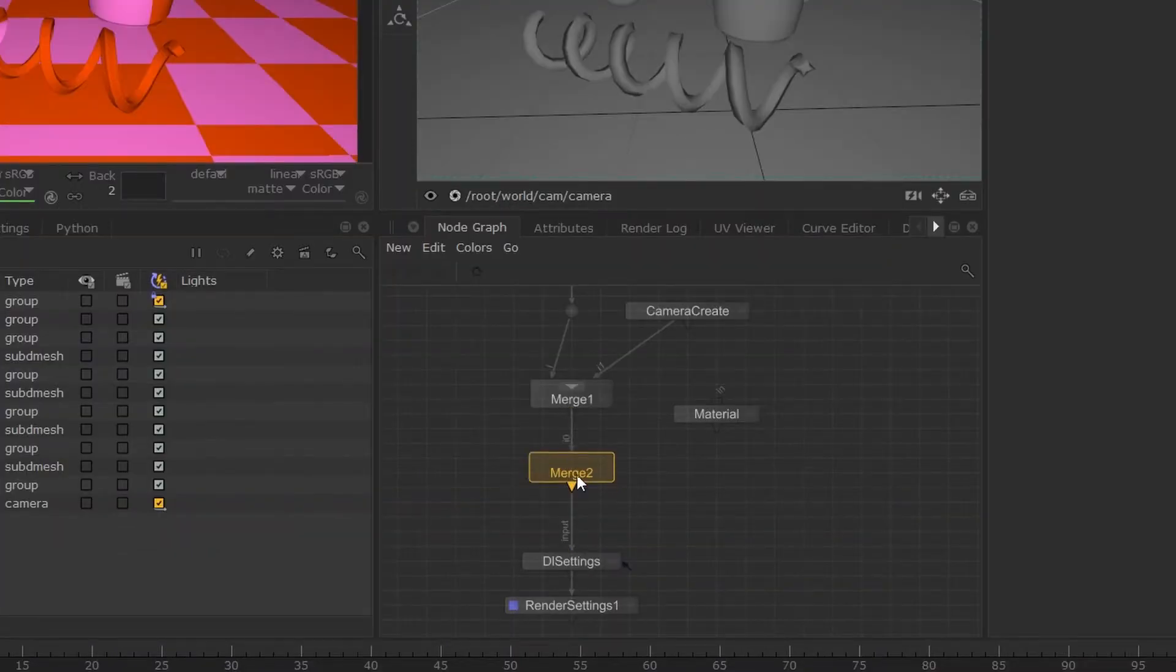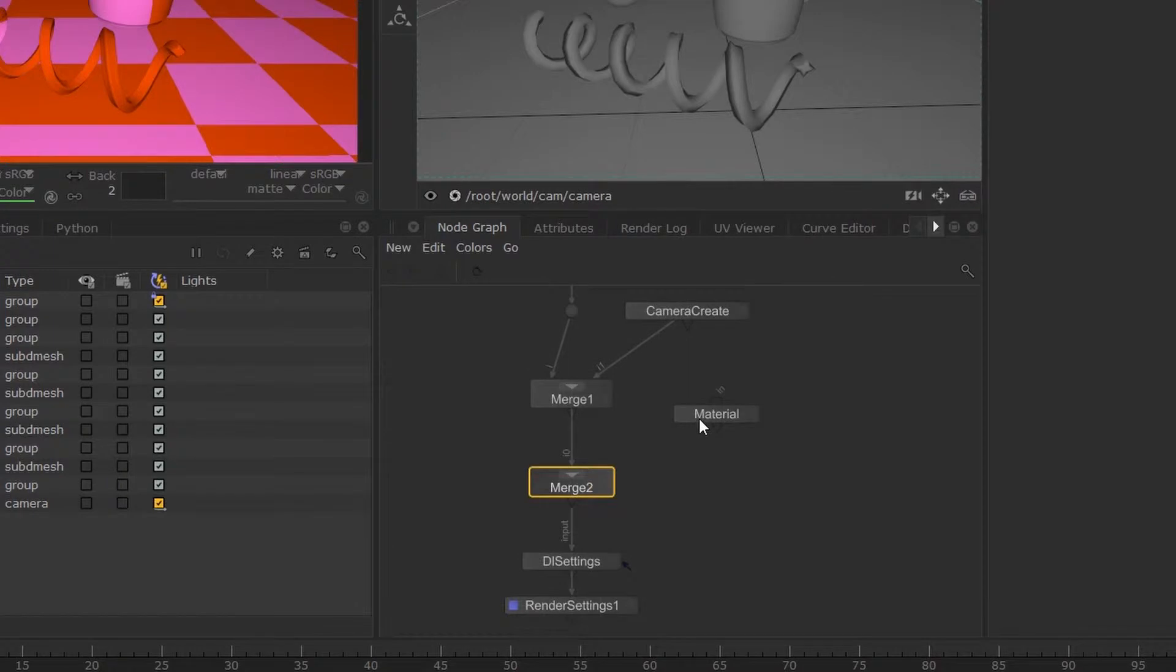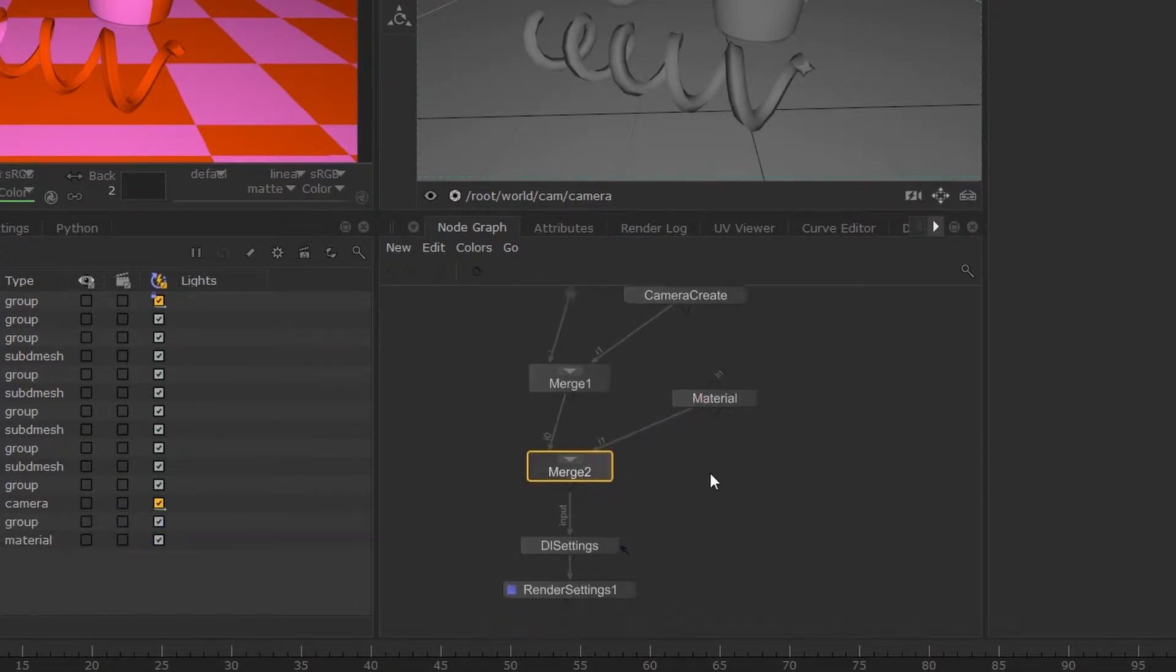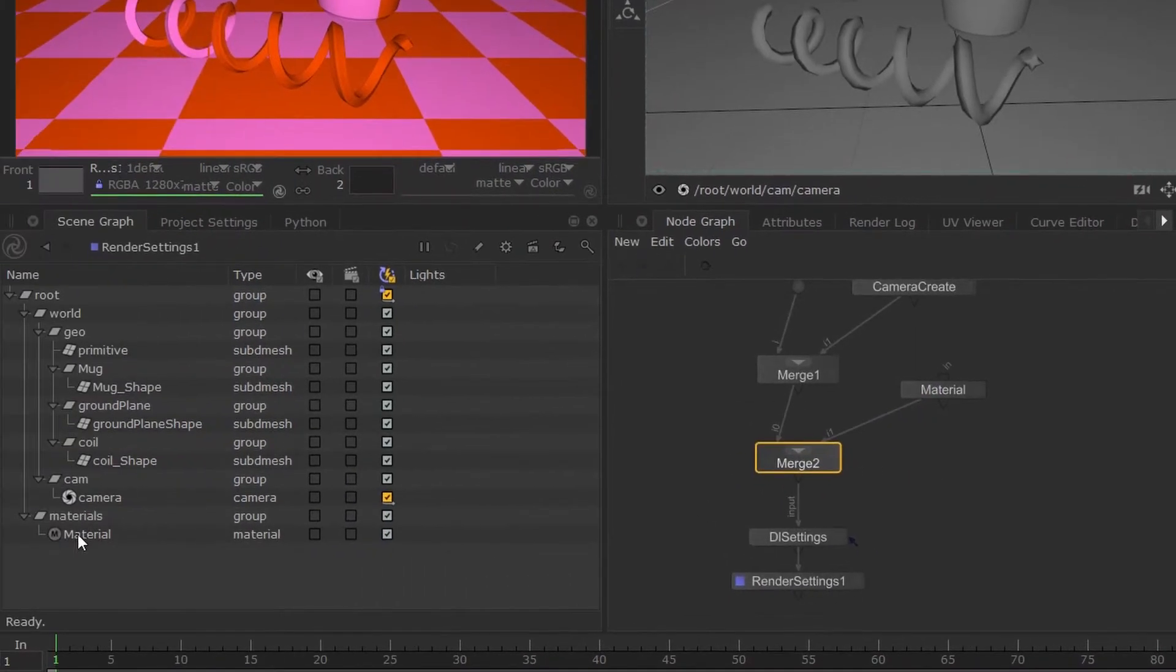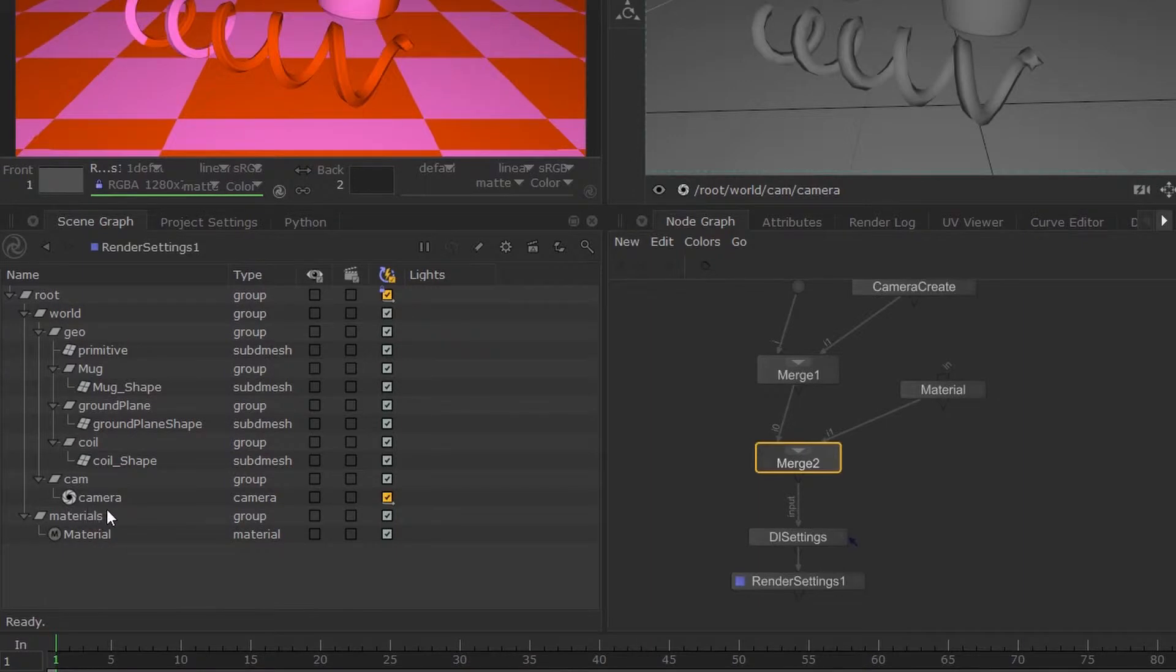I'm just going to link this up over here so we can see that we now have a material section in our scene graph.